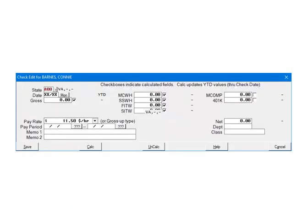First, make sure that the correct state is selected on the check. If it is not, click the arrow and make the correct selection. Next, make sure there is a checkmark beside the SITW field. If not, check it.